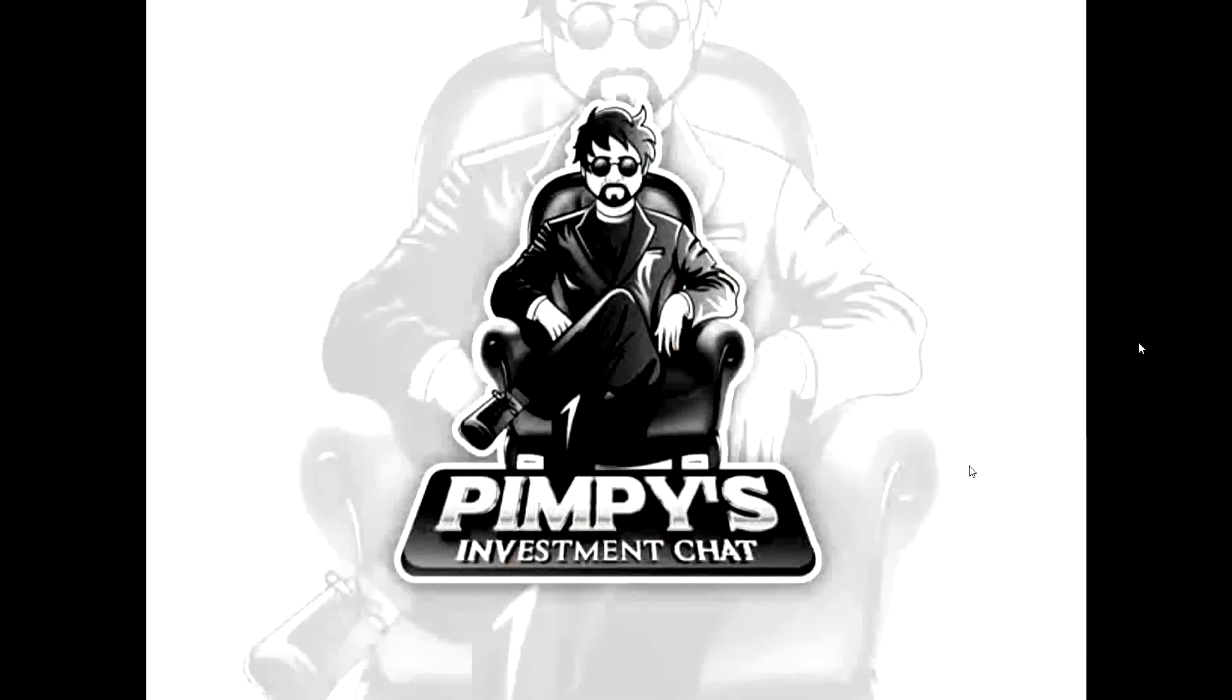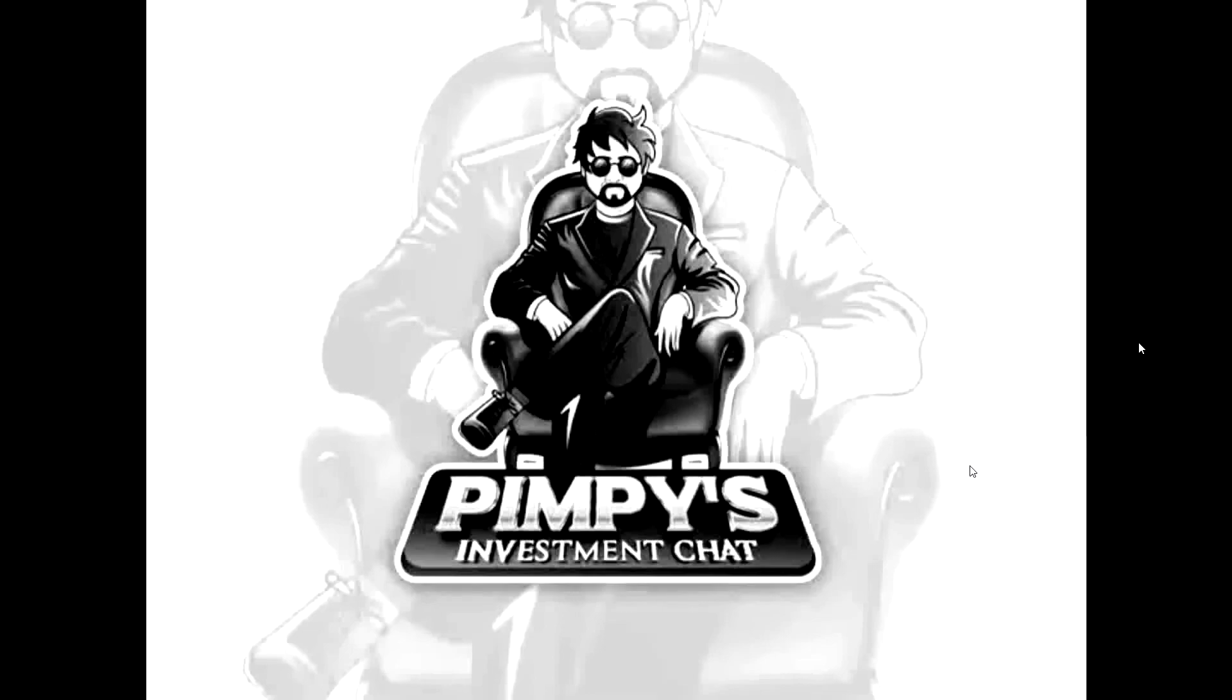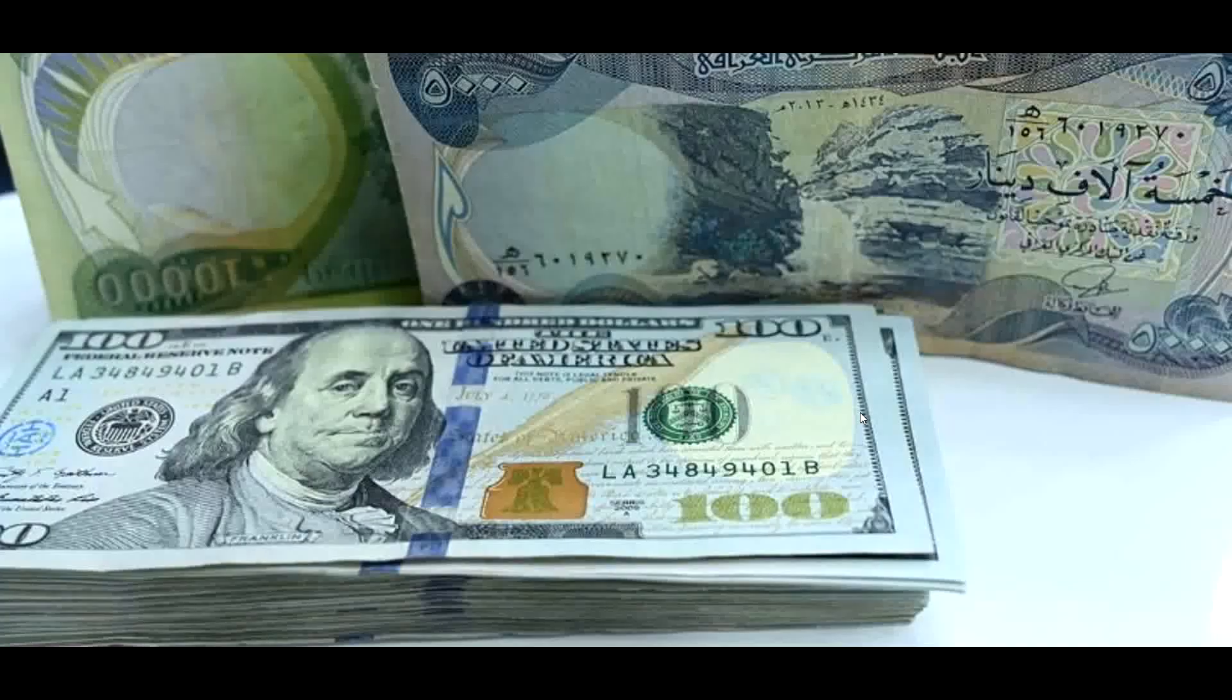Welcome to Pimpy's Investment Chat where we keep investment talk simple. What is going on out there peeps, hope everybody's having a very safe and pleasant holiday. Let's get into Iraq, shall we?